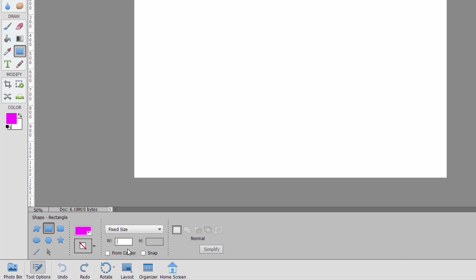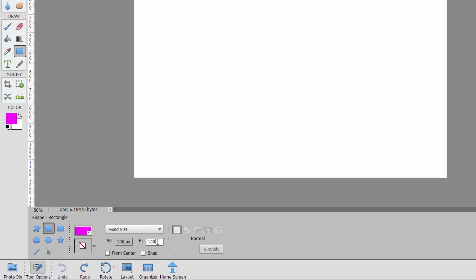Control Z to undo that one. We have a fixed size. So I put in a fixed size, let's say 100 pixels by 100 pixels. If I just click in here, it's going to automatically make it at that size. It's just one click. So you can be very precise about that. Notice that that came in when I click the upper left-hand corner. You see right there.